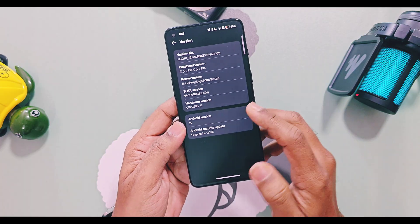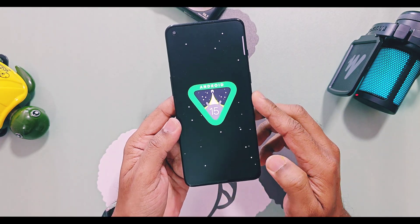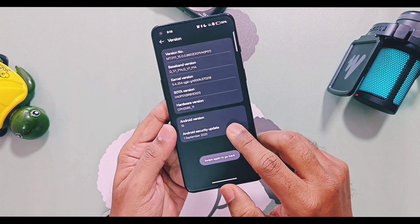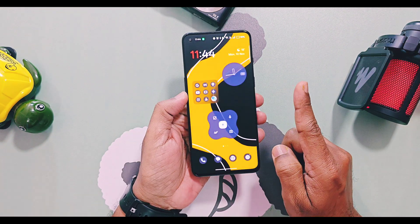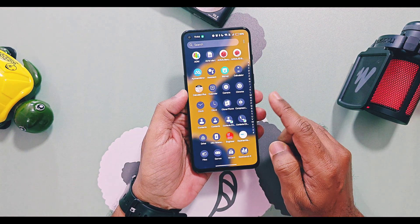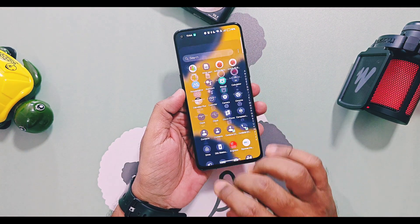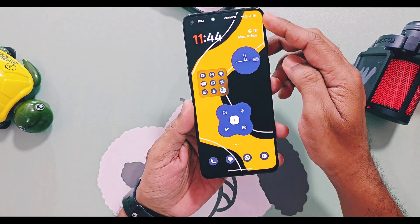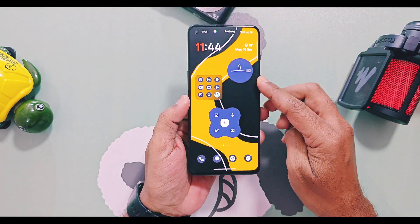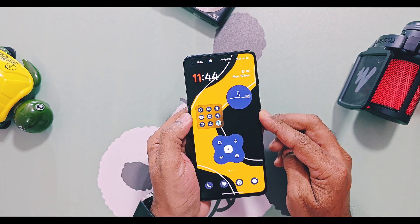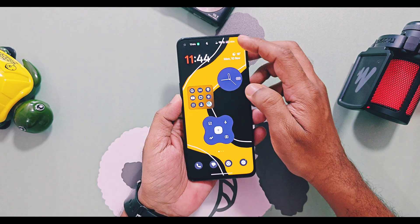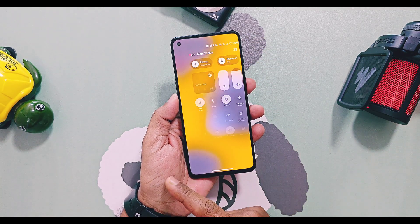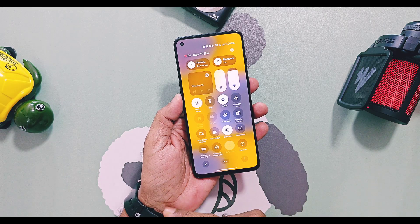I'm using the same ported OxygenOS 15 v860 version on my OnePlus 9RT. If you don't know how to install it, you'll also get the installation link in the description. Such ported OxygenOS 15 can be flashed on OnePlus 8 and 9 series devices, along with our older device, the OnePlus Nord 2, whose official OTA timeline has ended and is stuck on OxygenOS 14 or older versions.